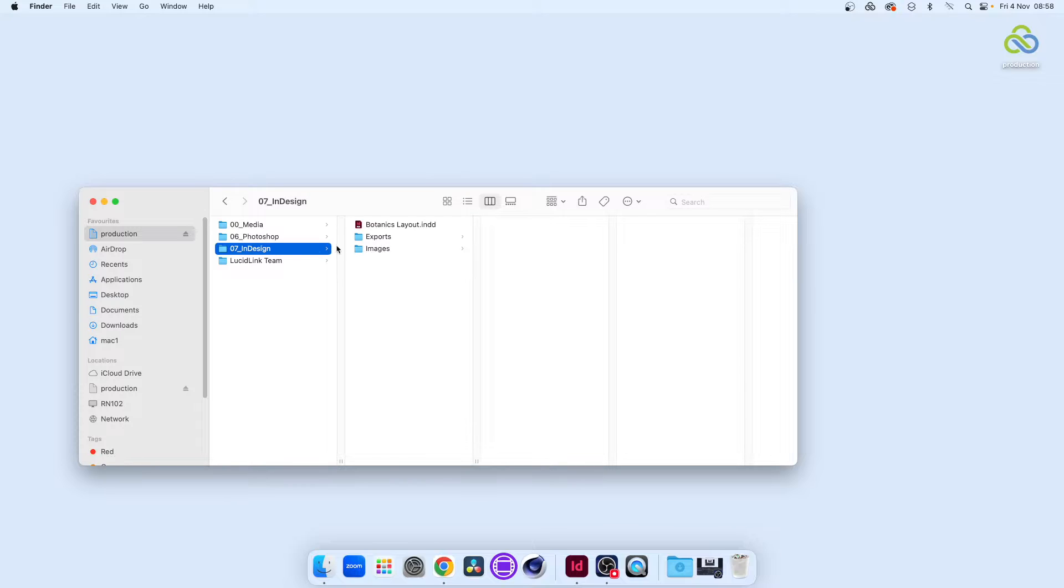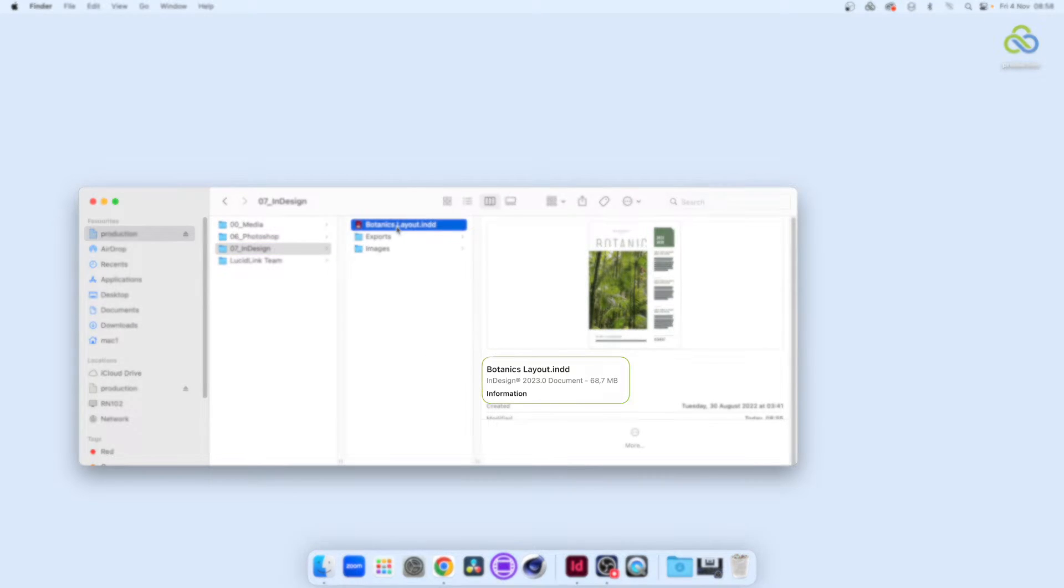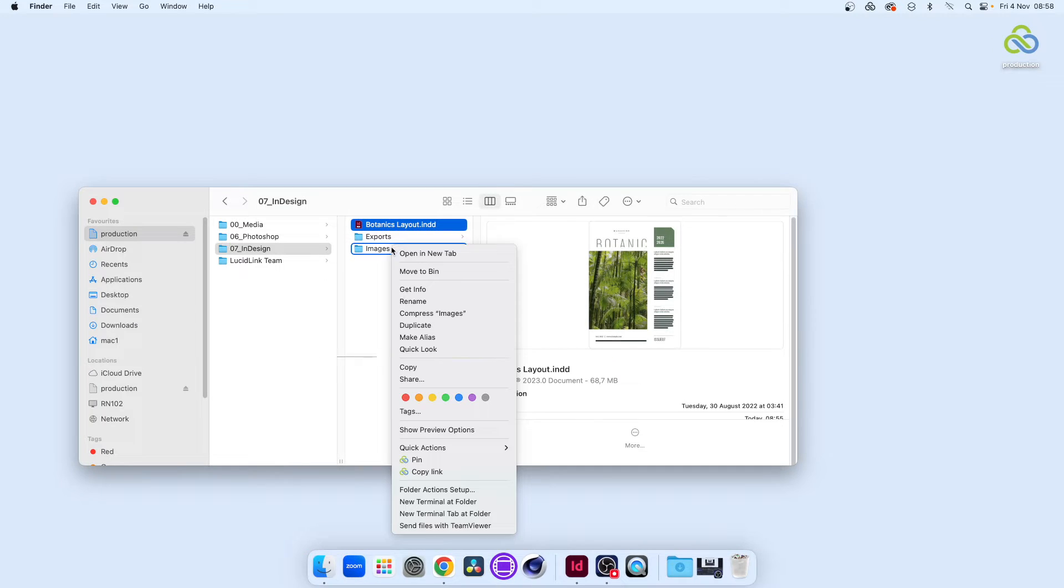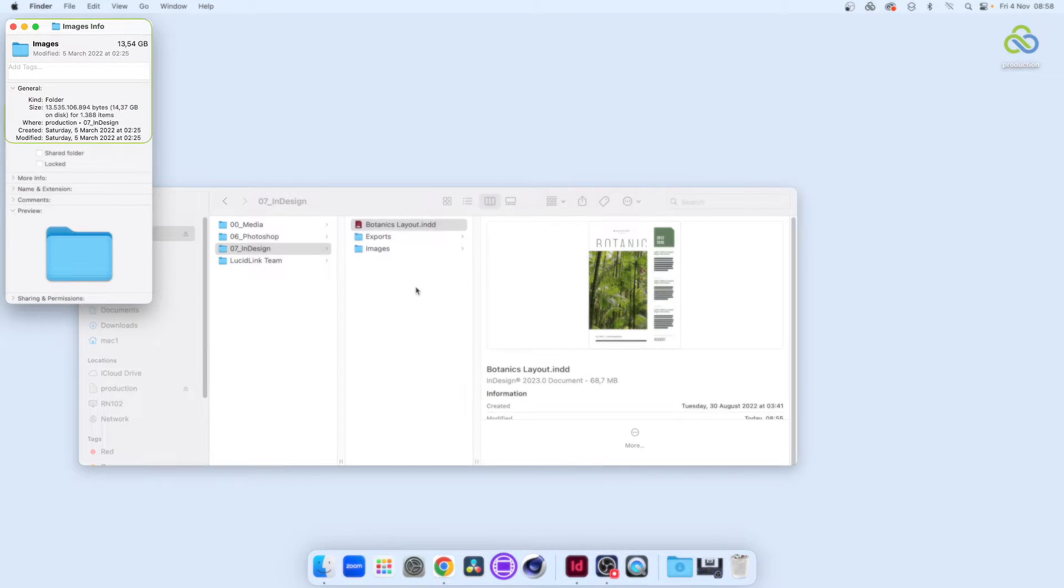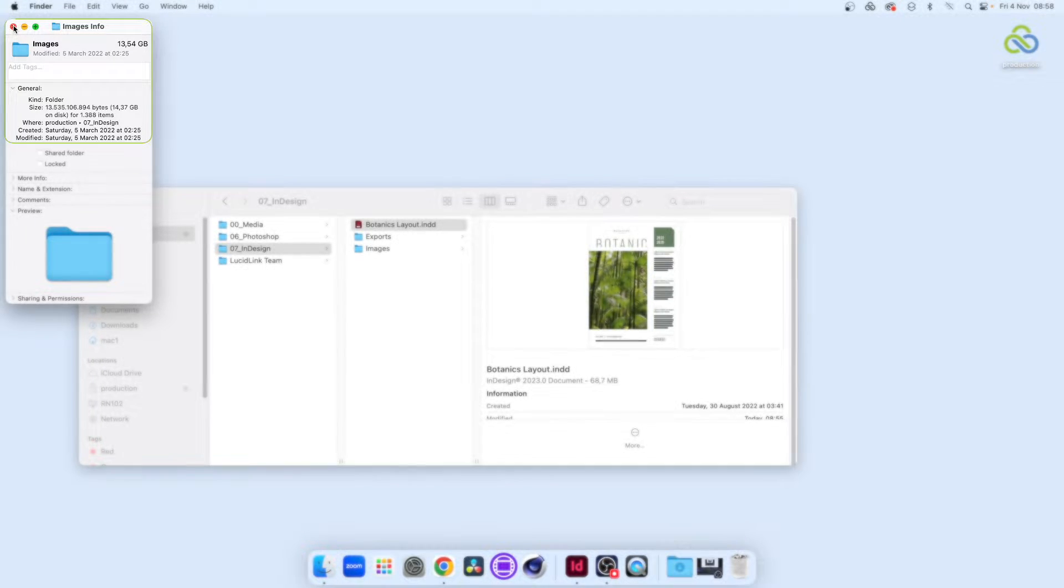Our InDesign document is 68MB or so, and is linked to high-resolution Photos, Adobe Photoshop and Illustrator files. Those files are in this Images folder, which is much larger than the layout document, so we don't want to have to download them.